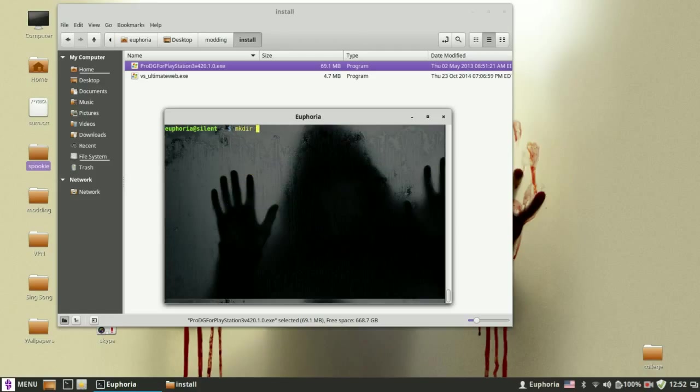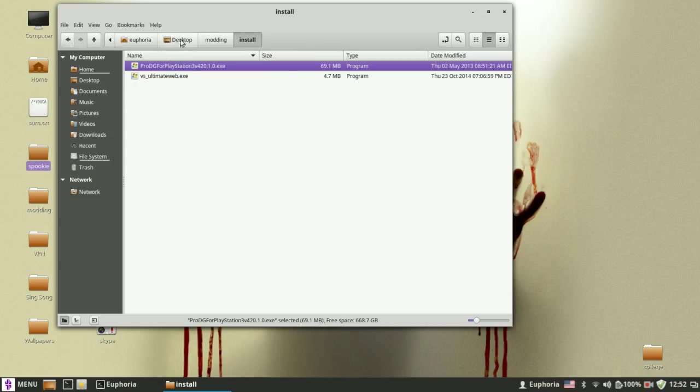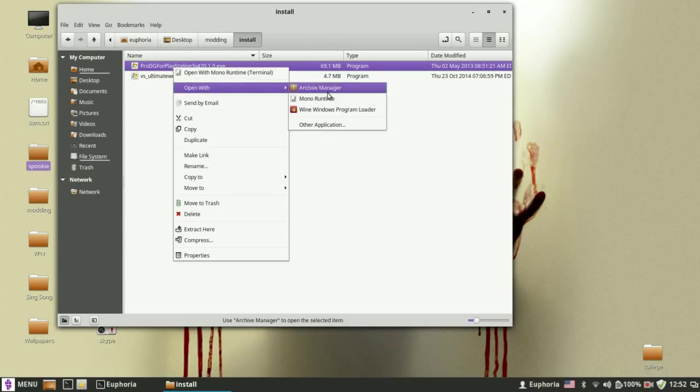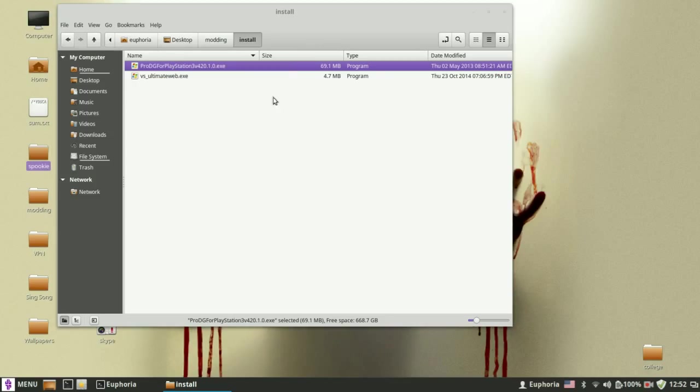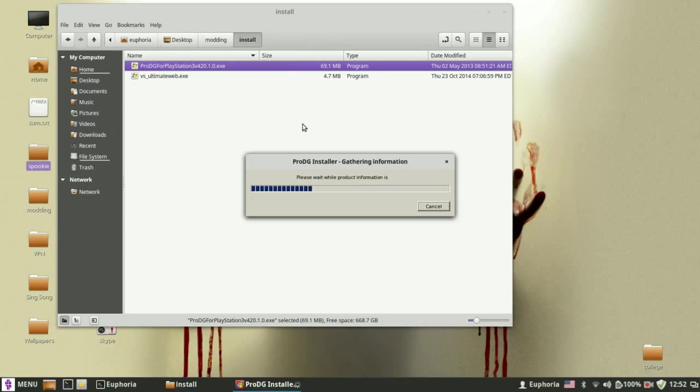Now you want to make a new directory called TM and you want to move into TM. Now you want to run Prodigy for PlayStation 3 with Wine, like this.